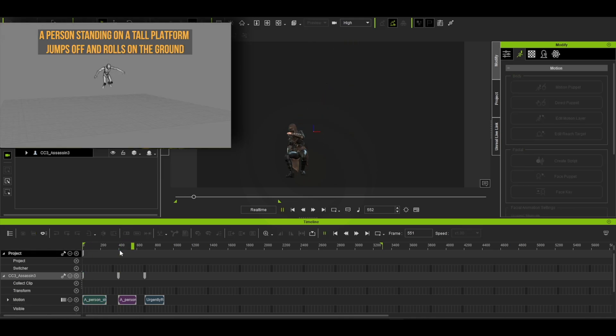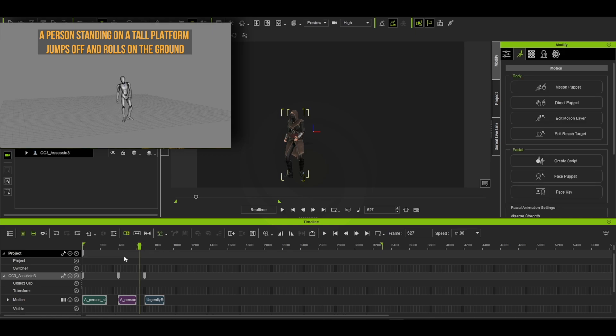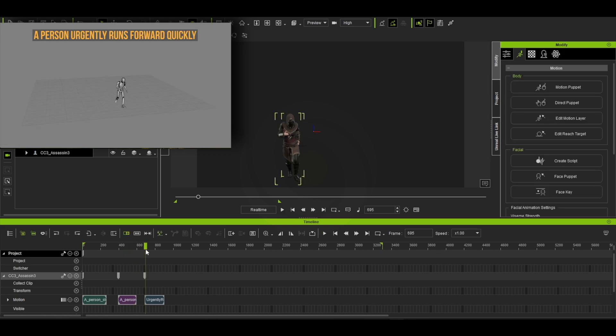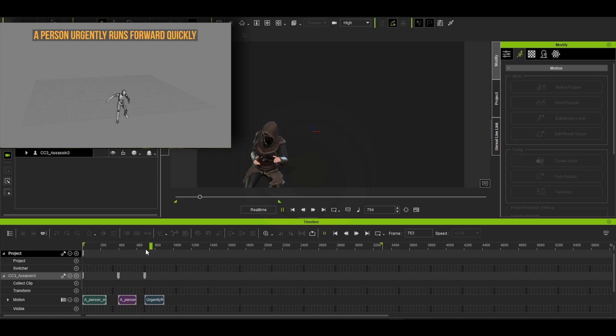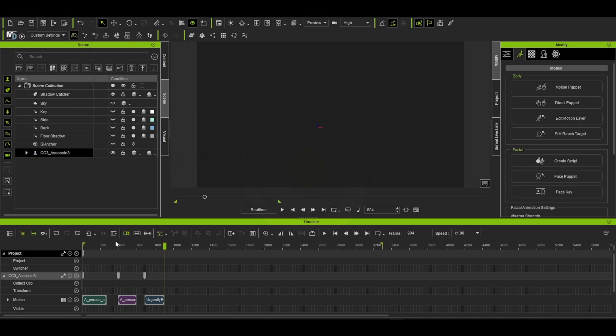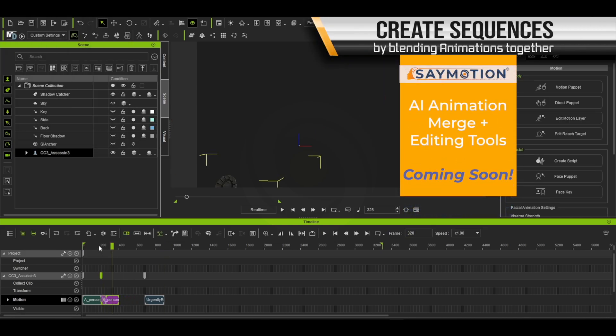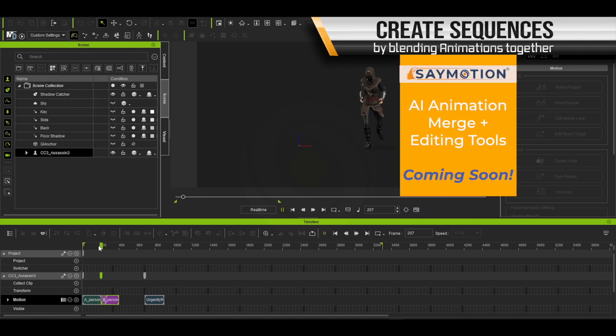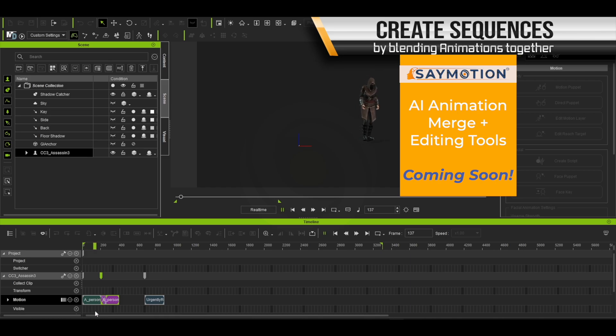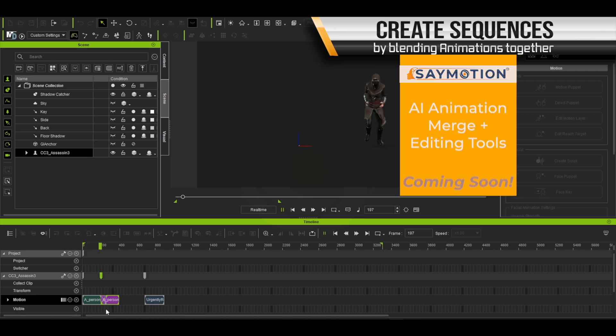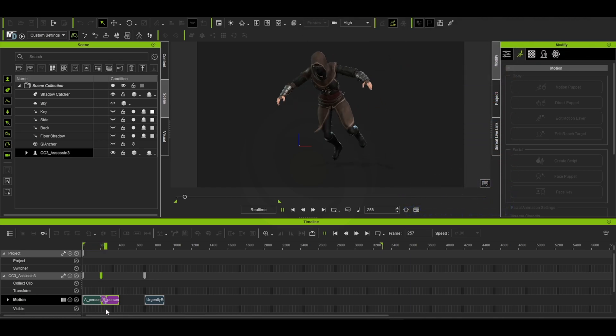Here we have three different animations generated by SayMotion, which we want to blend together to create one seamless animation. We can easily do this by simply blending the three animations together. iClone's various animation tools like motion matching makes this very easy.